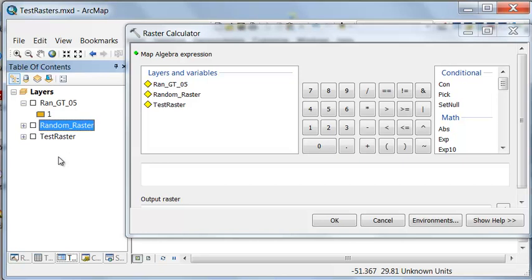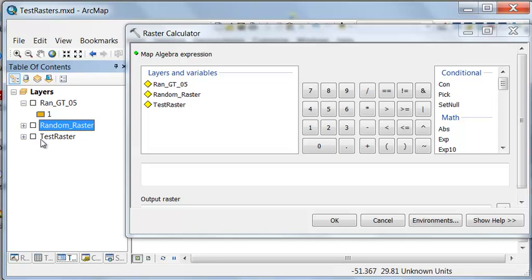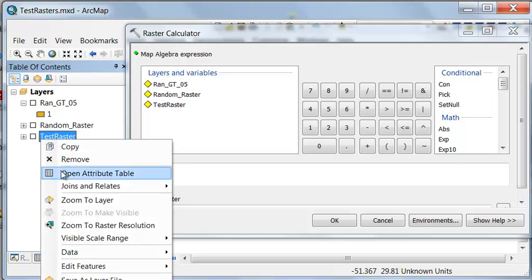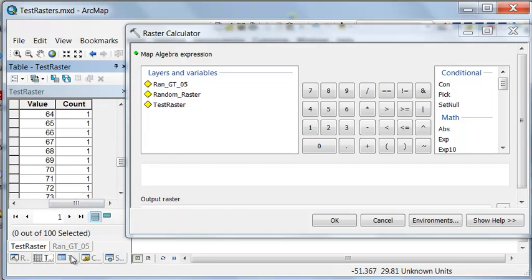So for example, let's ask the question: for all the cells that have a random number greater than 1 and have a test value above 60, return the random value.